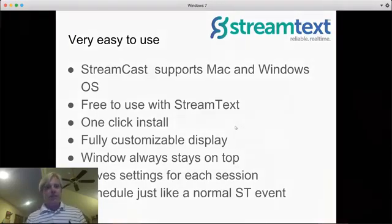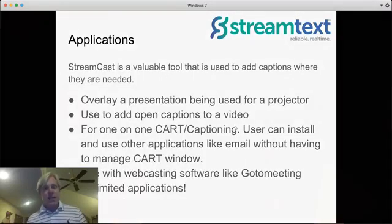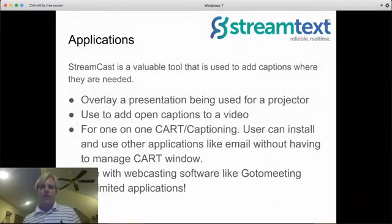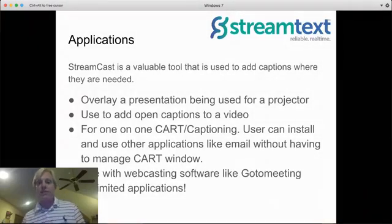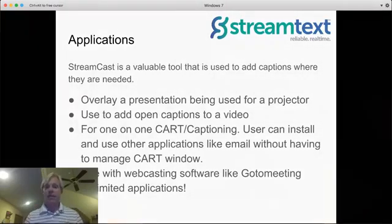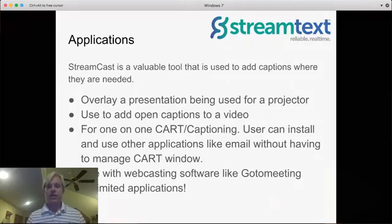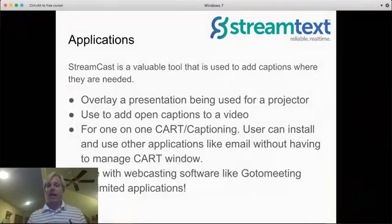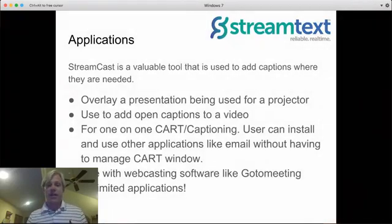So let me cover just a few of the applications, and then I'll go into a quick demo. So you can overlay a presentation being used for a projector. You can use it to add open captions to a video.